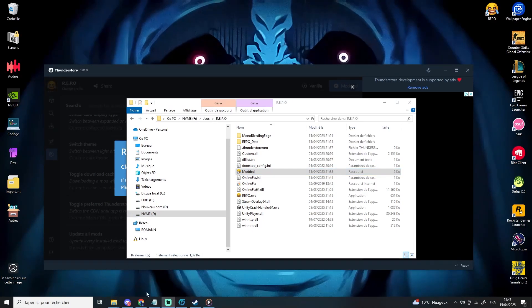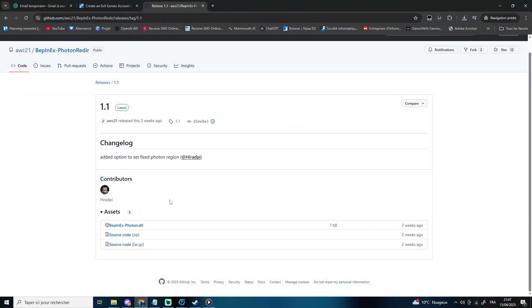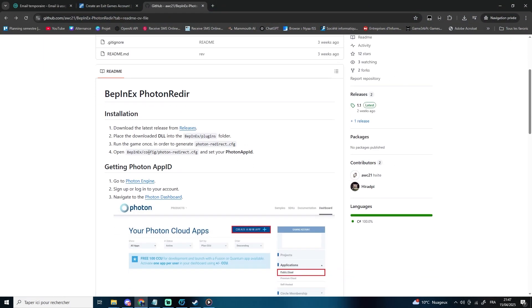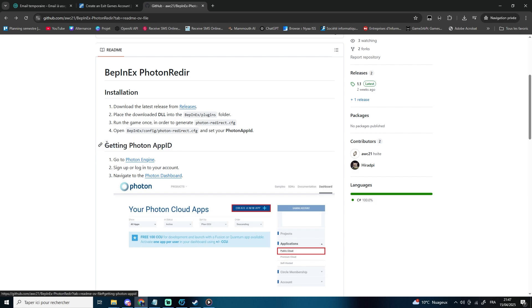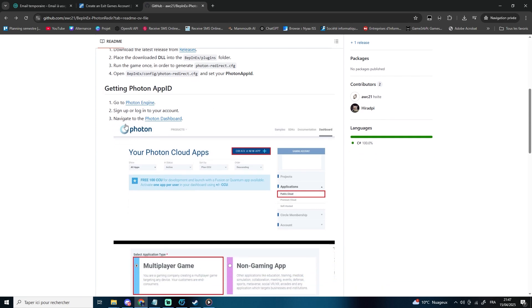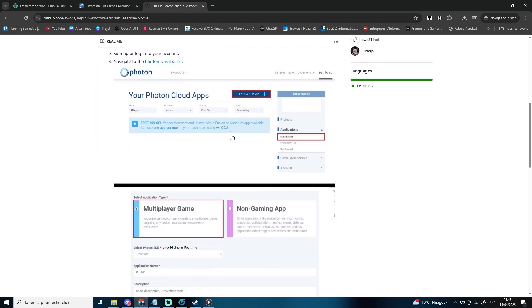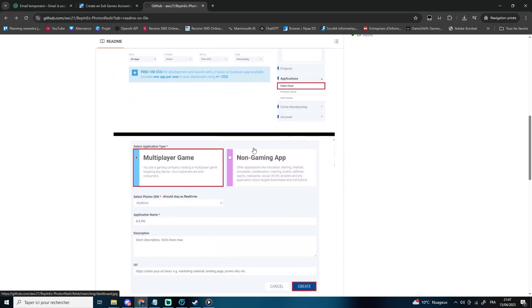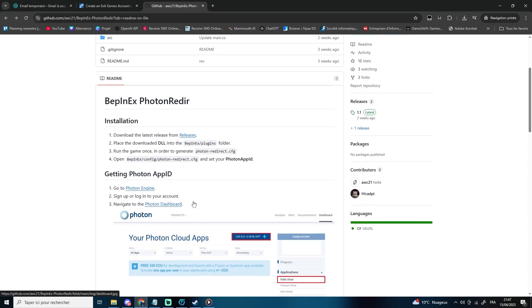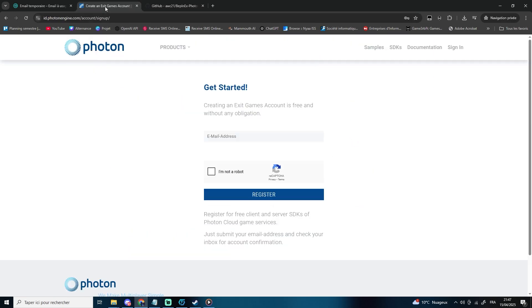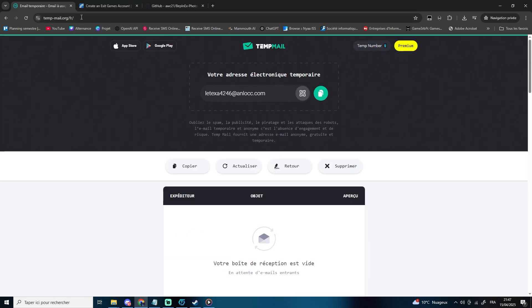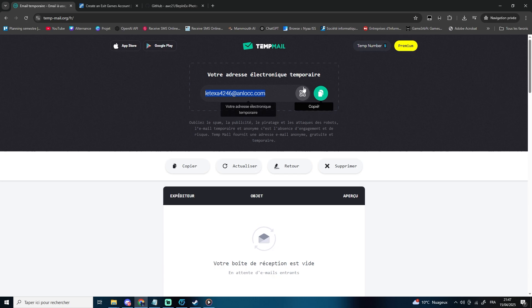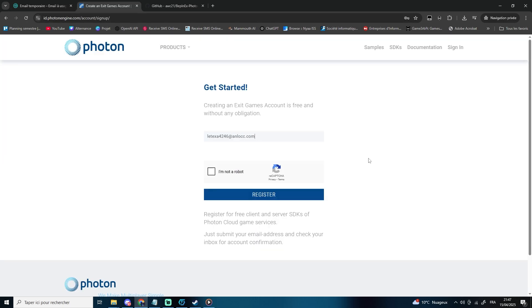Now let's set up modded multiplayer. Head to the GitHub link in the description again. You can follow the steps there, or just follow along with me in the video. Create an account on Photon Engine — you can use a real email or a temporary one.